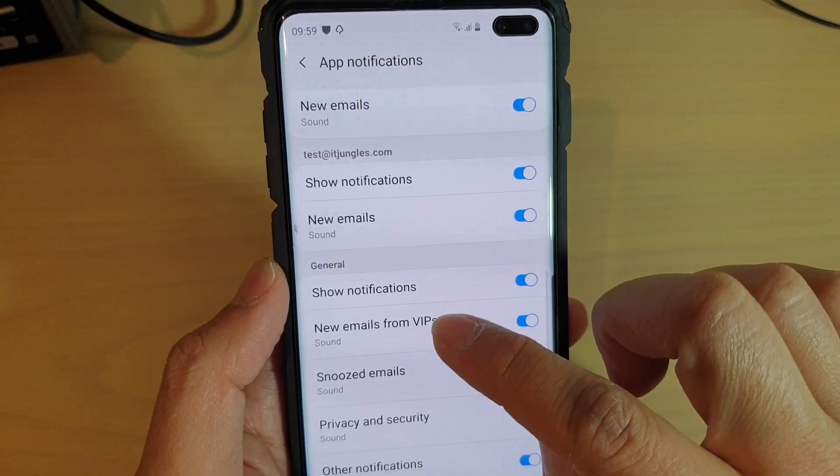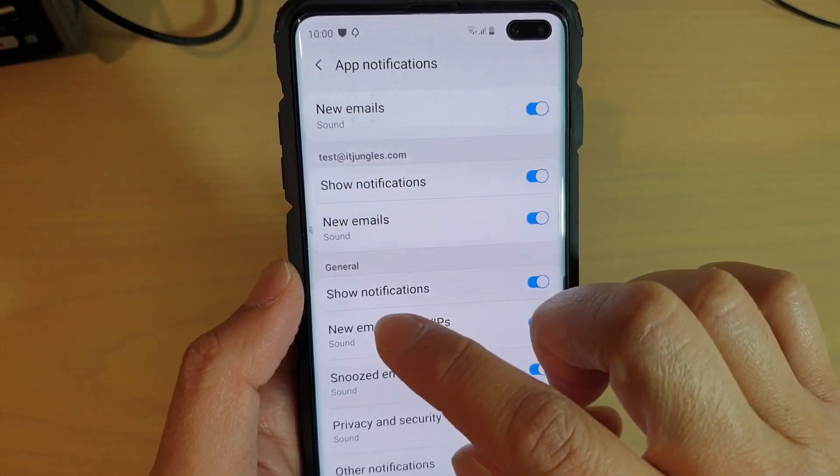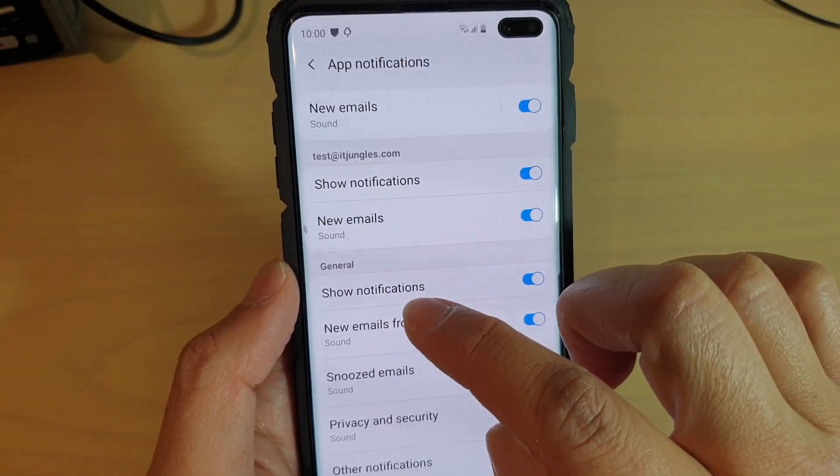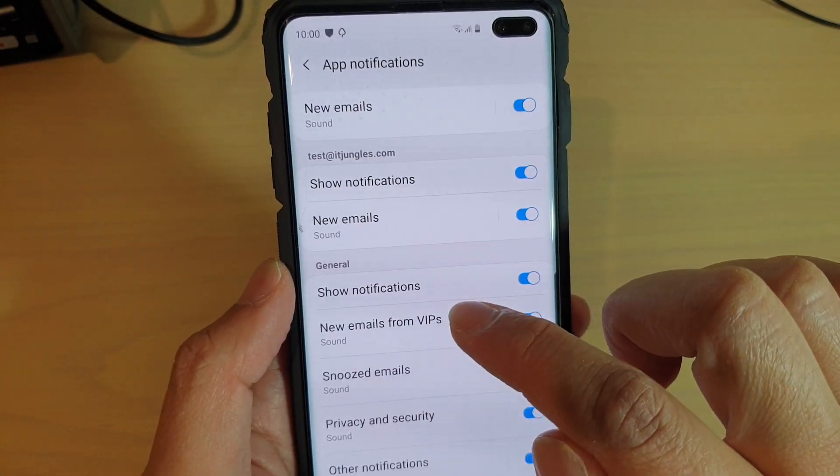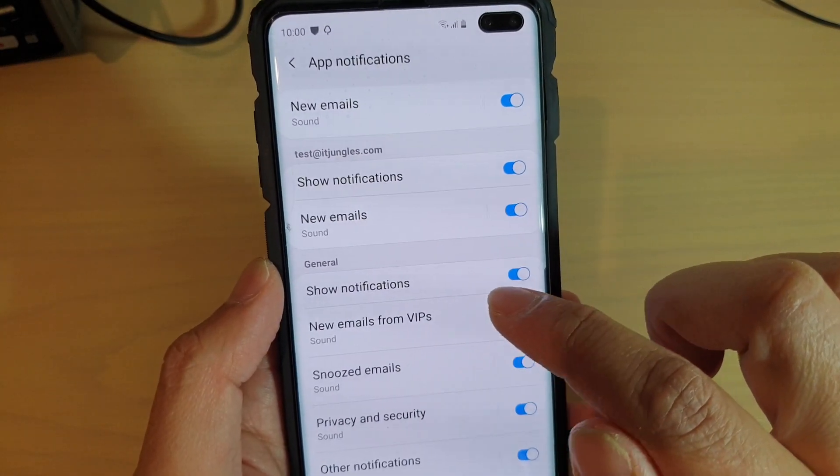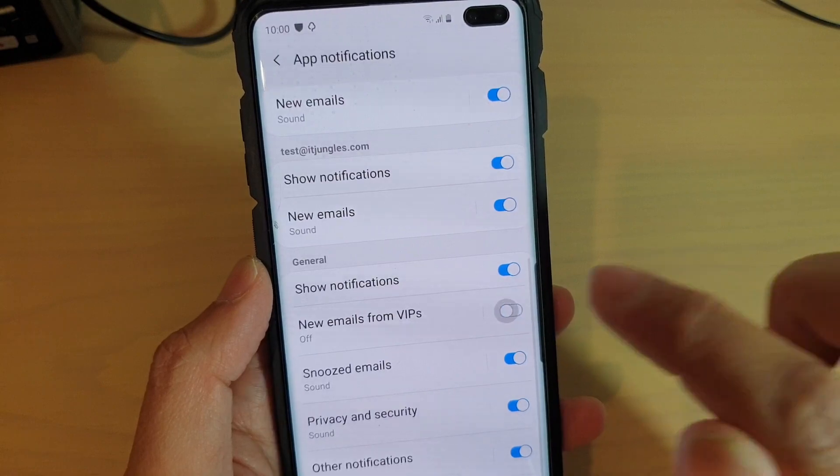Now go all the way down to the bottom and tap on new emails from VIPs.